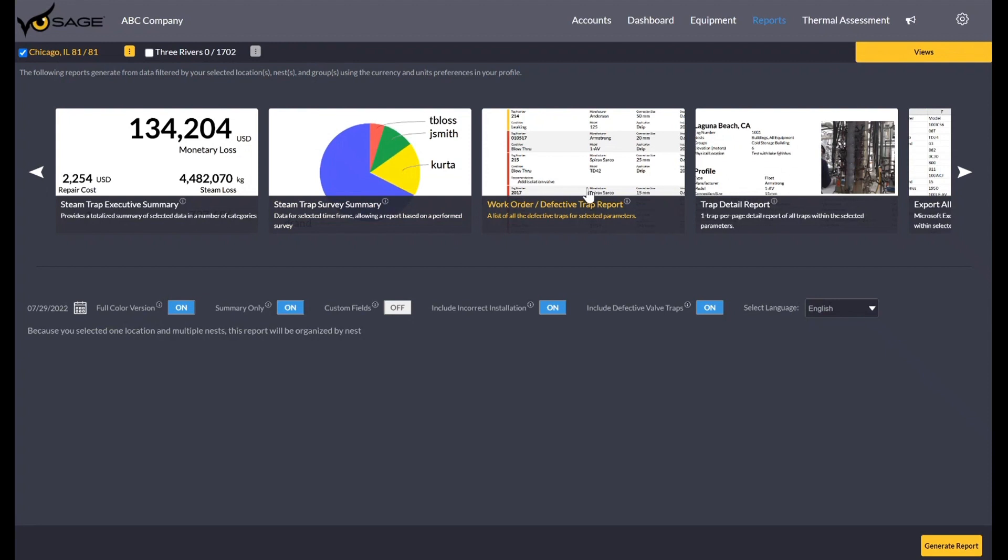The detailed version would include a full page for each steam trap. And then you have the option to toggle on custom fields if you want on that detailed version. So if you toggle on custom fields right now, it automatically takes you to the detail version of this report. And so again, that's going to generate a much larger report, a full page for each trap.